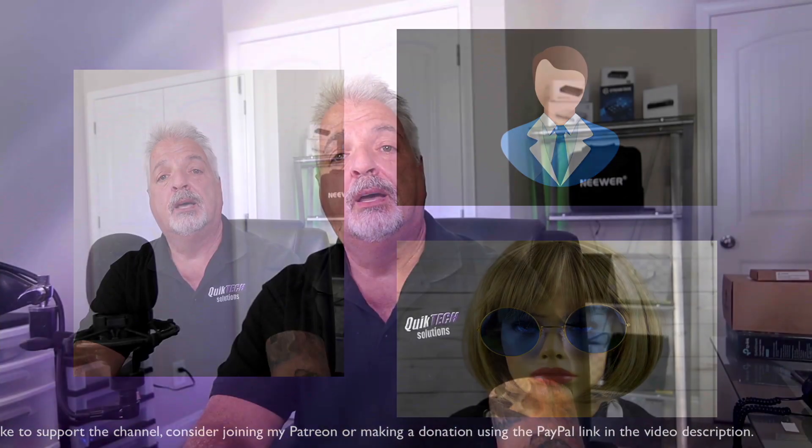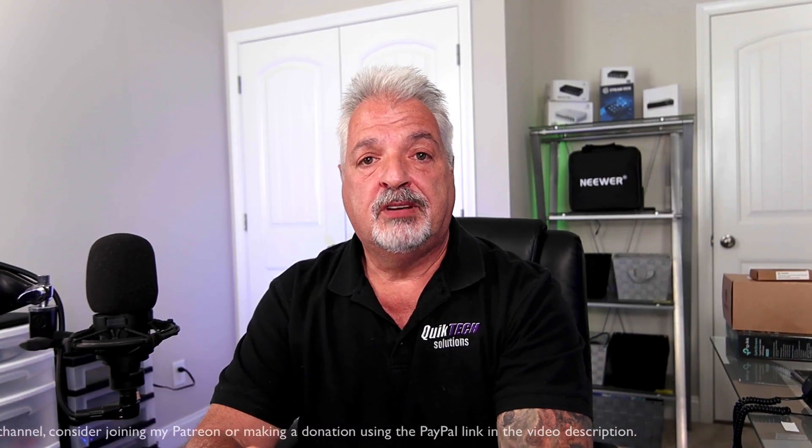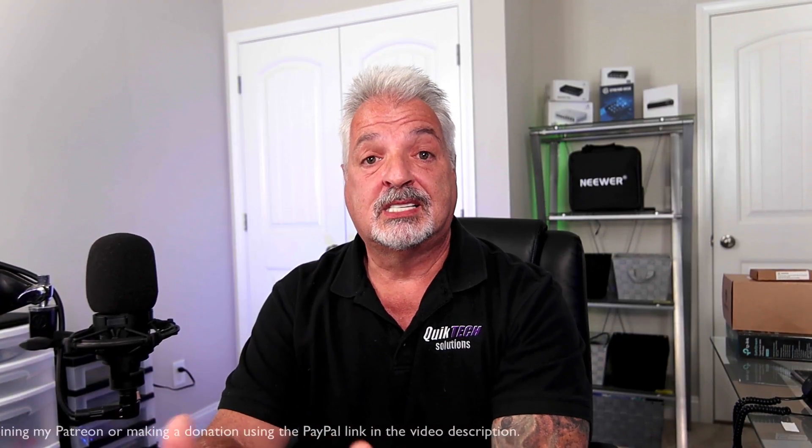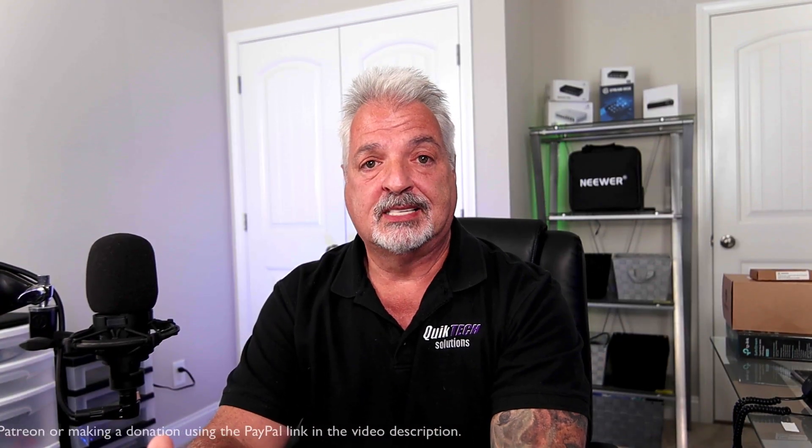So, enough said. Let's get back to the video and get started with the build on the Synology NAS.